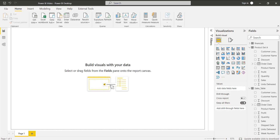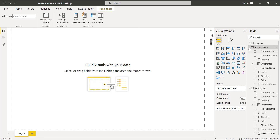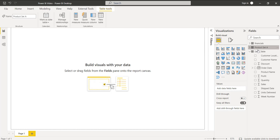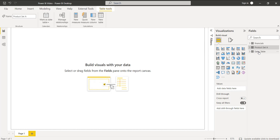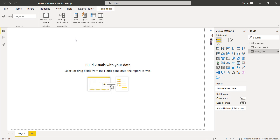Initially, log into the Power BI desktop and load the data using the Get Data option. Previously I have loaded the data — product set A, the sales table, and the financials table. I am going to get data from two of these tables: one is product set A and the other is the sales table.